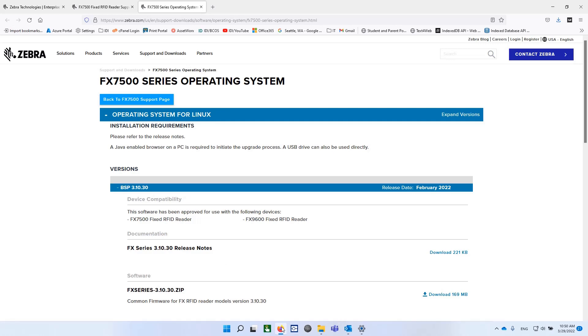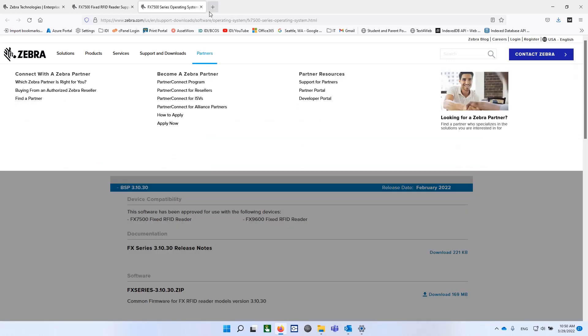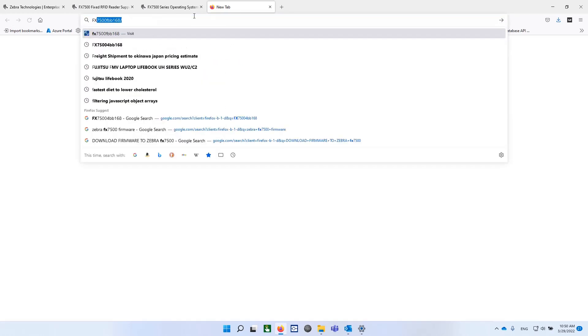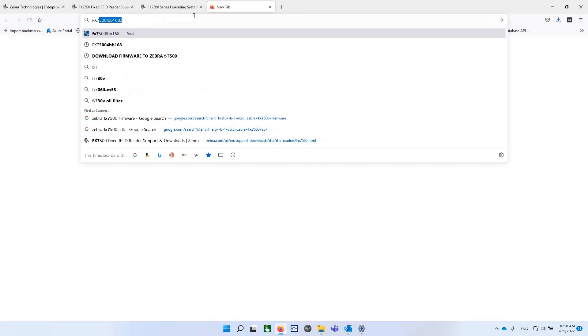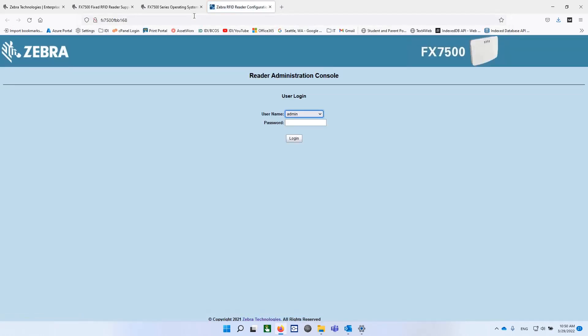When you want to connect to your reader, this is what you do. Go on the bottom of the reader. There will be a label with a sticker. It will start with something like FX7500, or if it's the 9600, it'll be FX9600. And then there will be the last three pairs from the MAC address. So just type that in. I've already done this once. Hit Enter and you'll get to the home page of the reader.